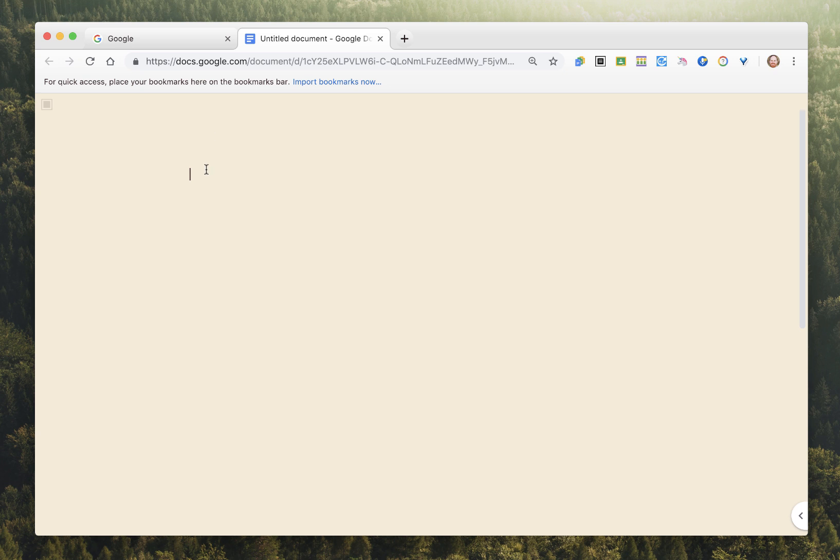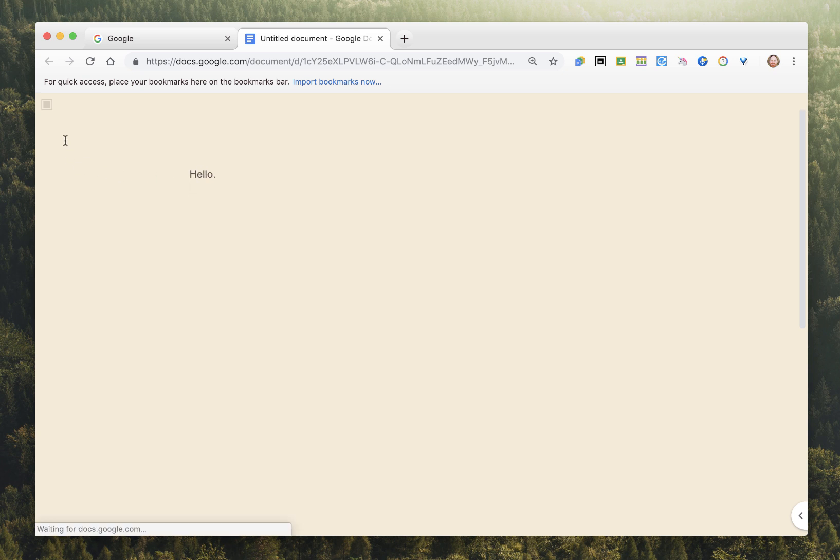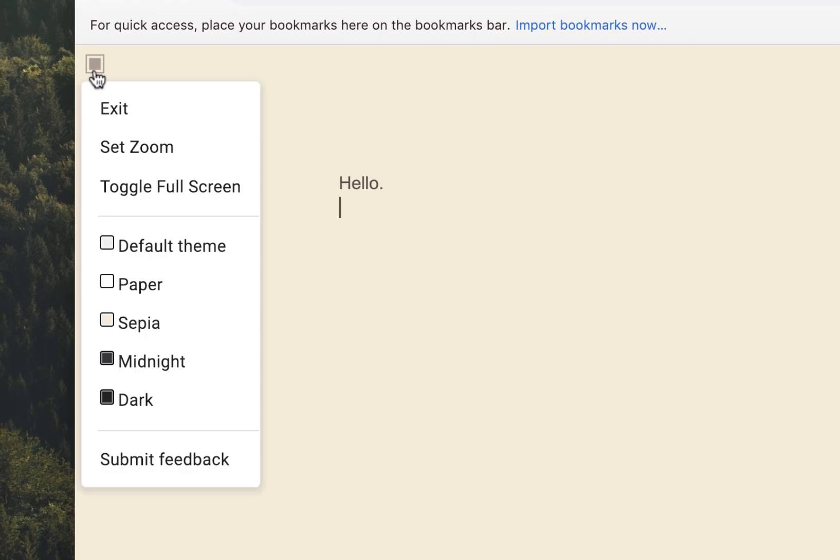And you'll notice what it did is it took everything away and left me with a blank slate where I could start typing without any distractions whatsoever.